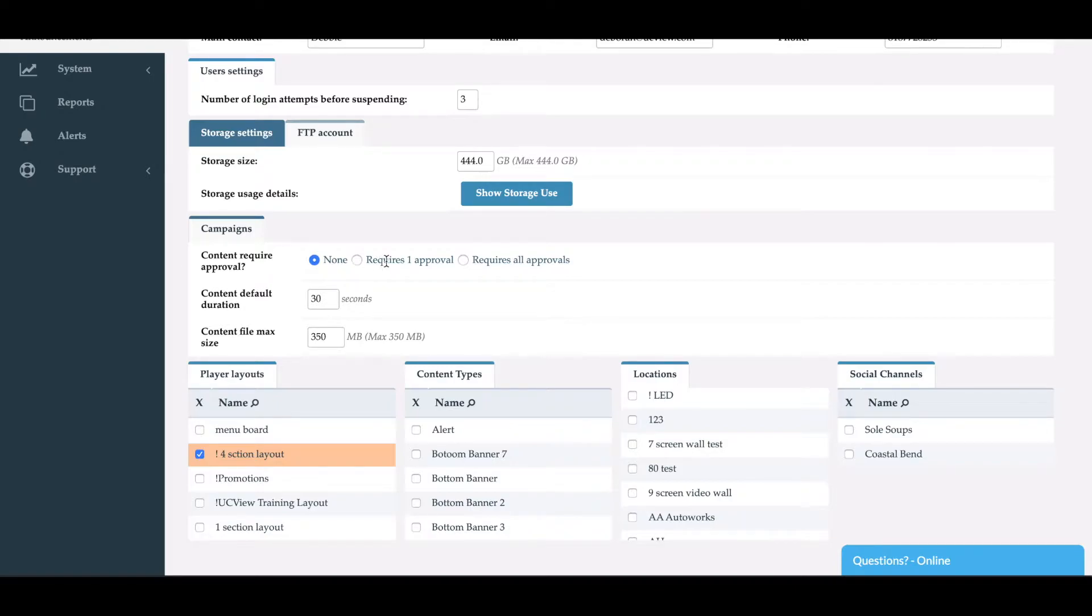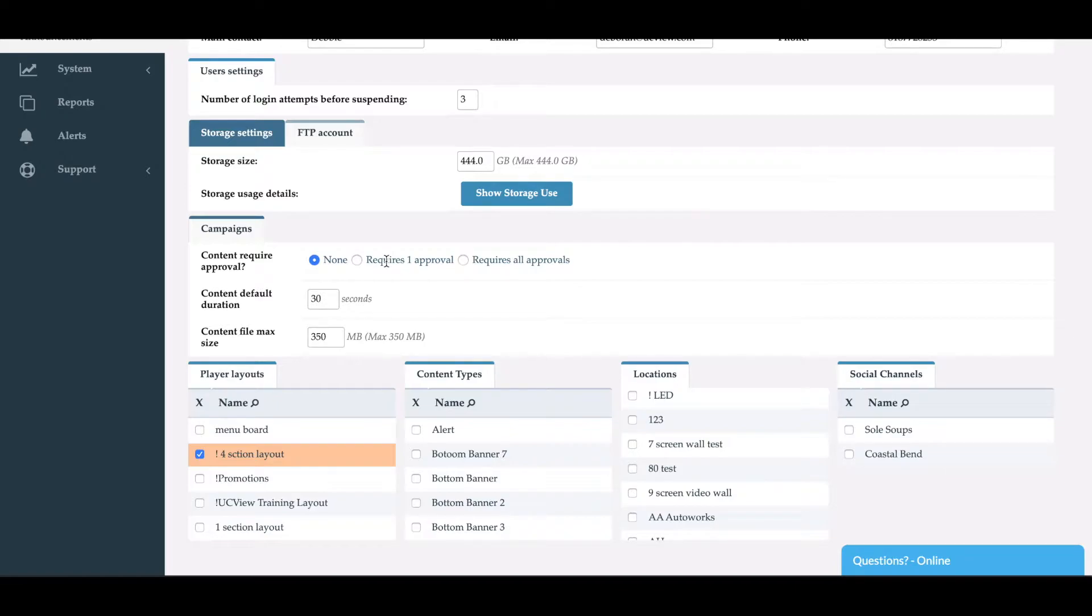If you select requires one approval, it will send the email with two links. First link will be the content that's been added or modified. Second link will be the approval or denial, and it'll send it to all the administrators, but only one needs to approve it.